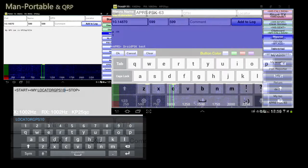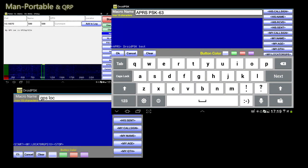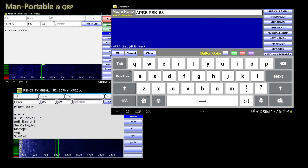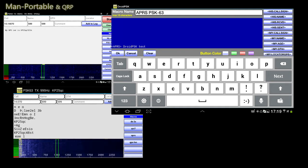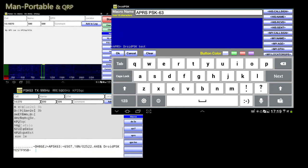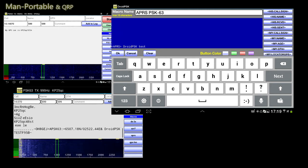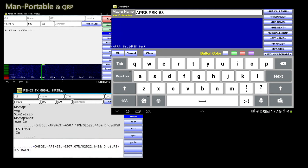The next thing Droid PSK is doing with your GPS location is creating the APRS beacon string. Creating a beacon string is pretty straightforward. First, you create a macro and in the macro text put APRS in capital letters, surrounded by greater-than and less-than symbols, followed by your beacon text. Be sure to keep the beacon text short to avoid unnecessary traffic on the network.